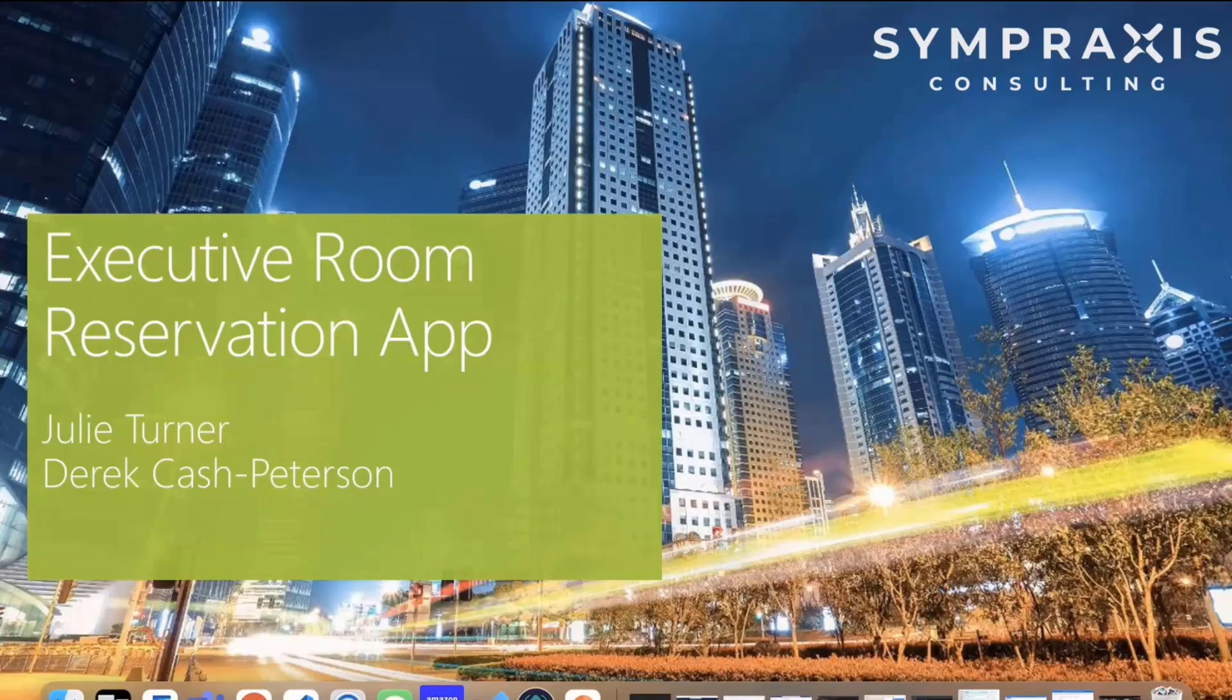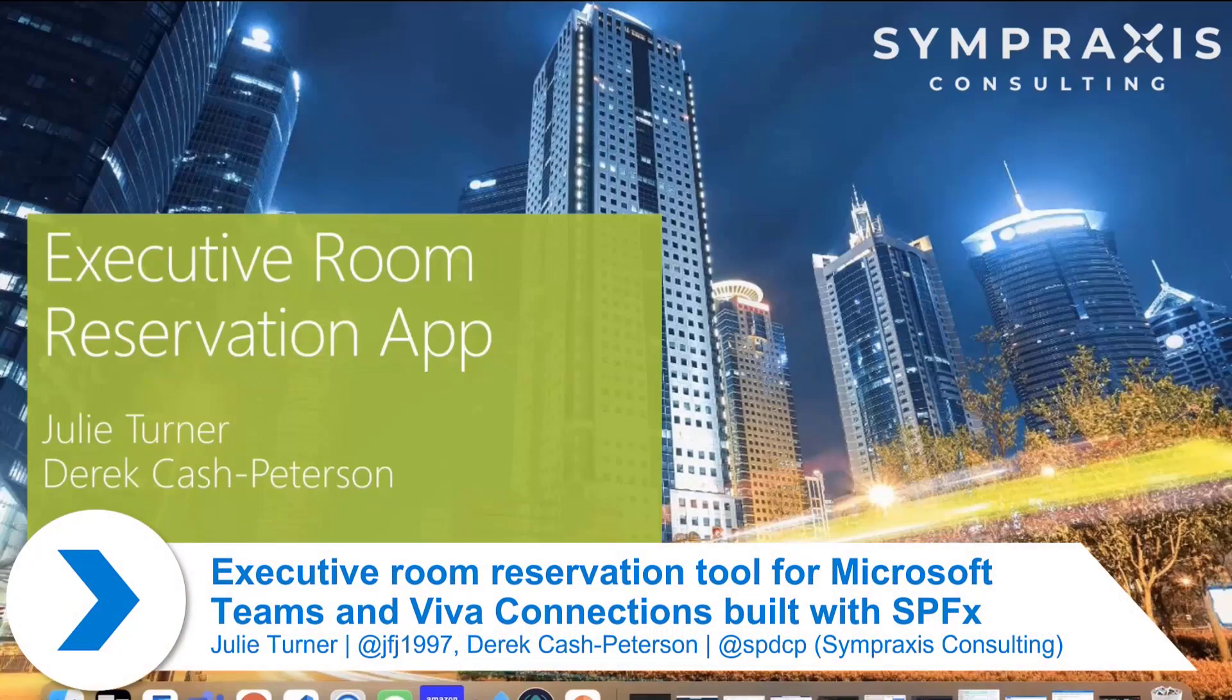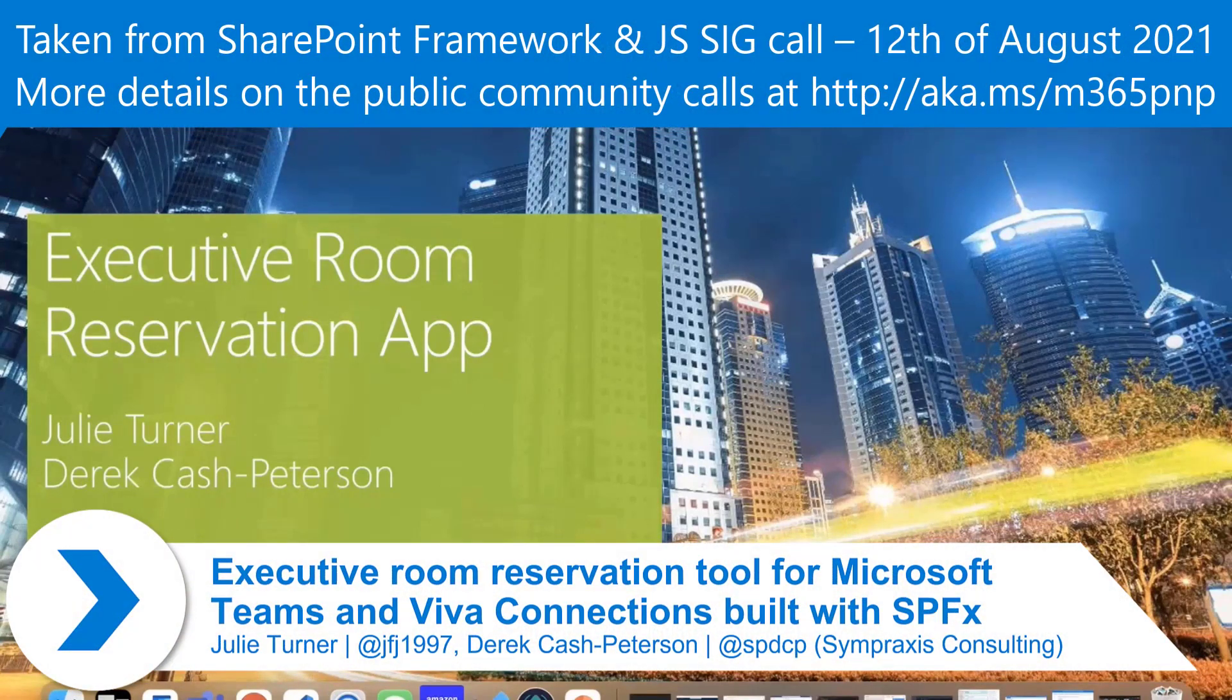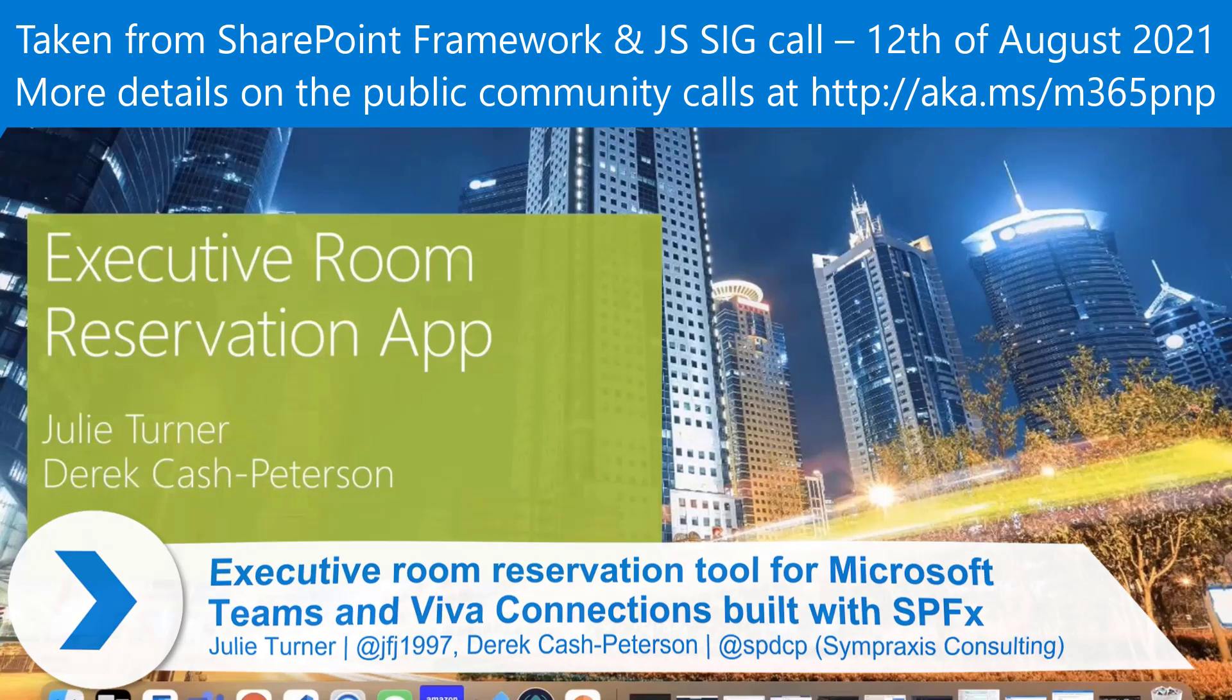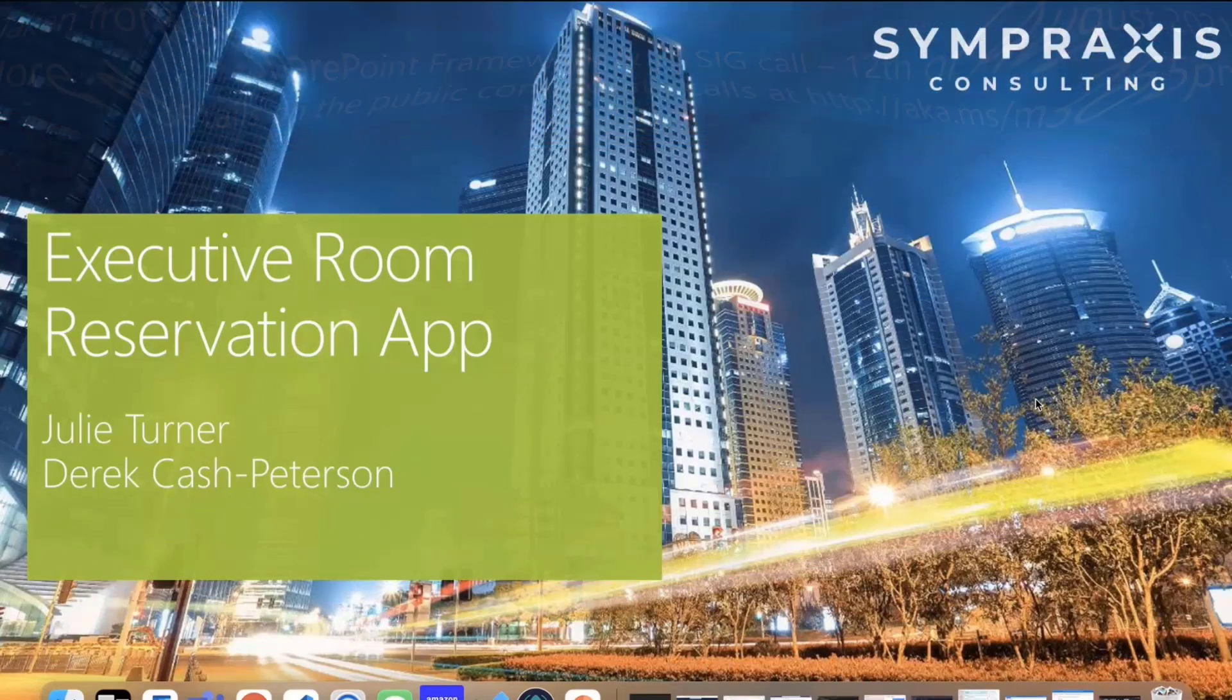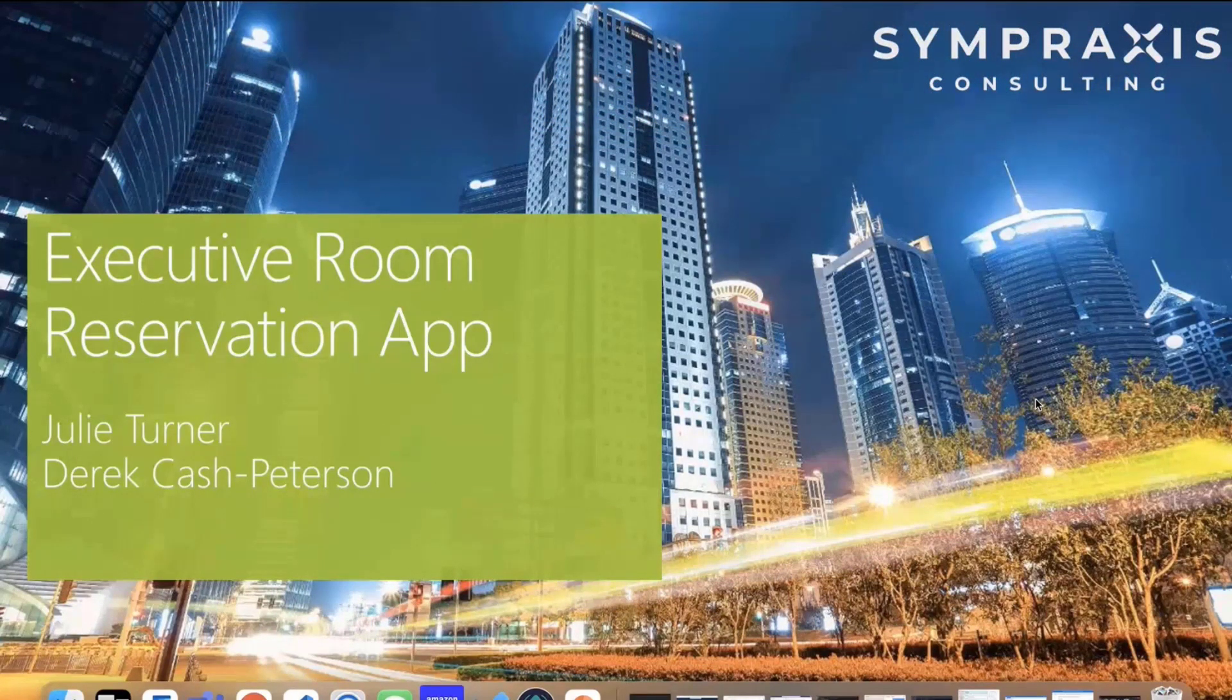Today, Julie and I are going to share with you an app that we built. It's based on executive room reservations - the concept where maybe there's only a certain number of conference rooms at an executive level or a specific floor that are only bookable by certain people.